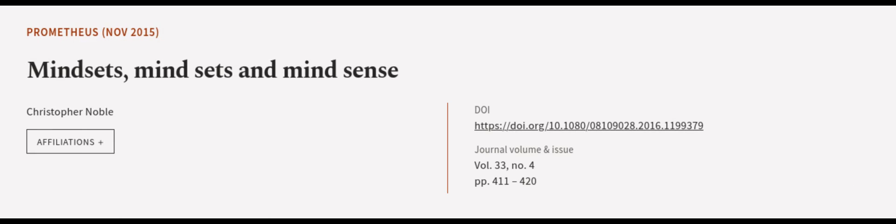This article was authored by Christopher Noble. We are article.tv, links in the description below.